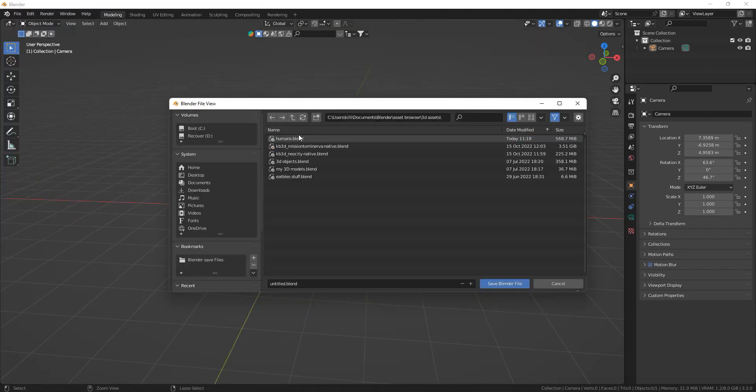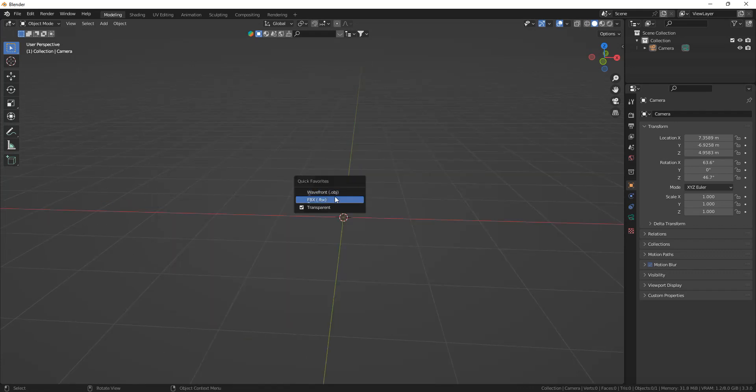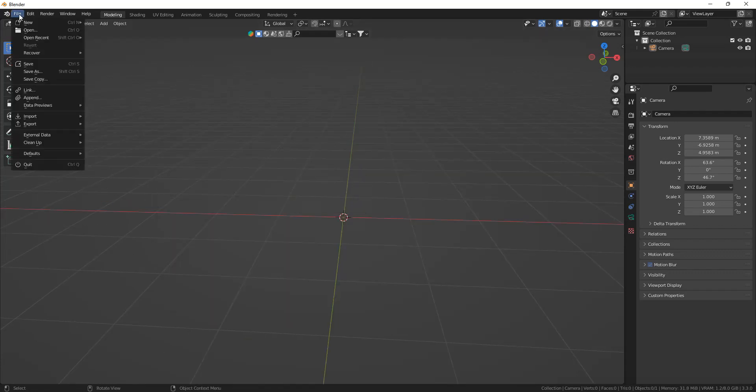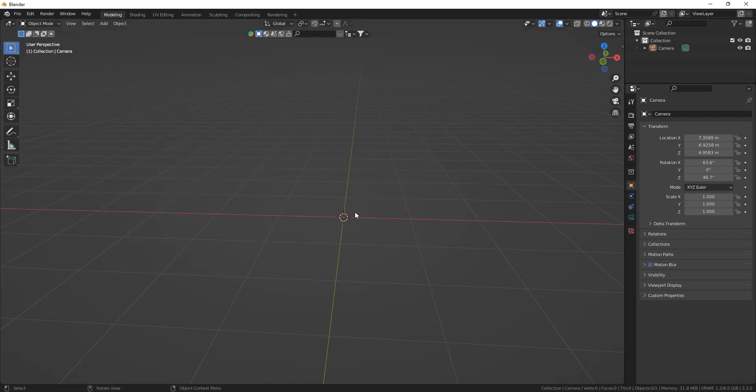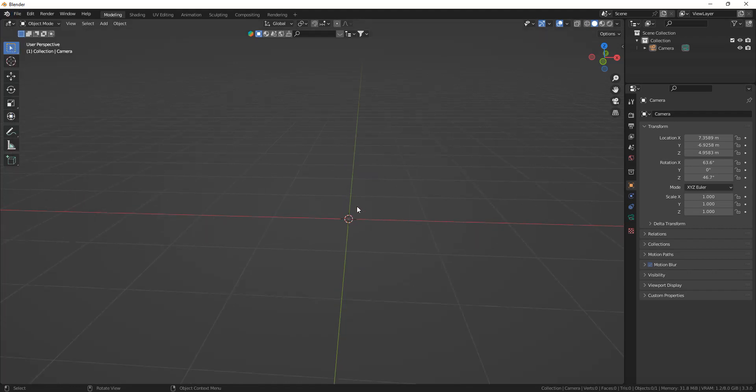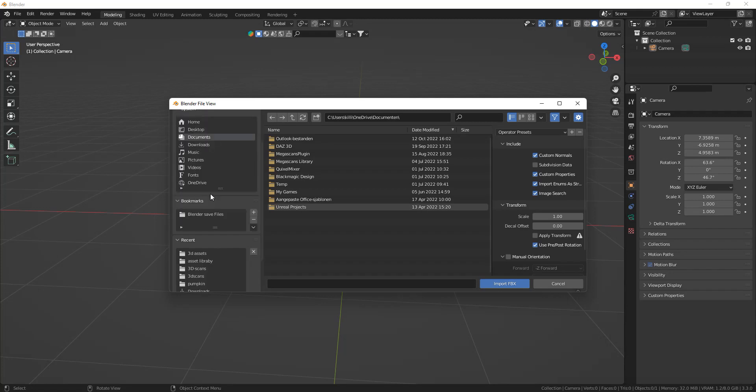Once you've done that we can start importing the models. I've set FBX to my quick favorite so right click on import FBX and set it to your quick favorite so that you can press Q to import an FBX.